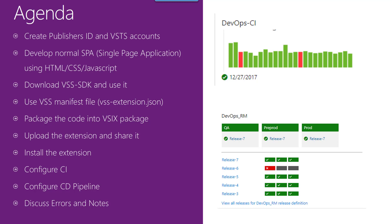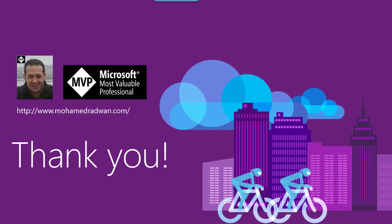And then I'm going to configure continuous integration, then configure a continuous delivery pipeline. And then I'm going to discuss some errors and notes which I faced during my work.